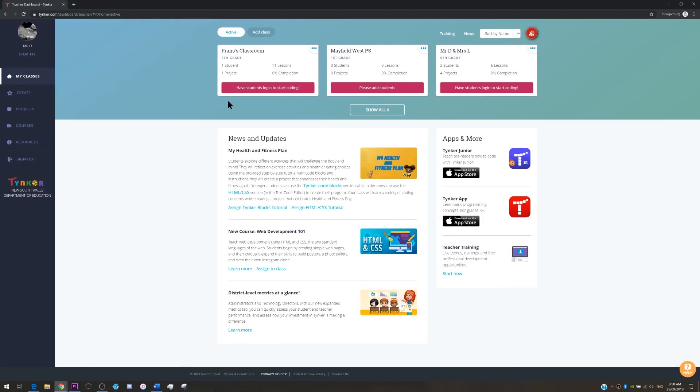Welcome to the STEM.T4L coding kit. The Tinker license that you've got means you can evaluate this tool as a potential teaching and learning resource for your school.